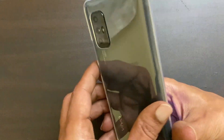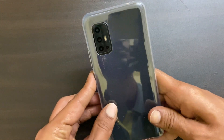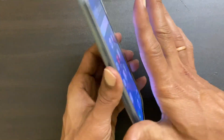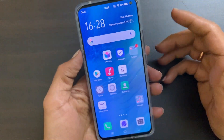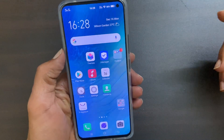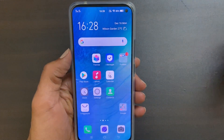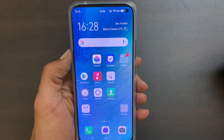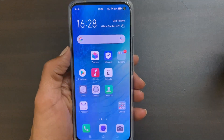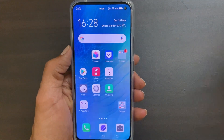Hi friends, this is vivo v17 smartphone and in this video I will show you how to enable automatic call recording in vivo v17.